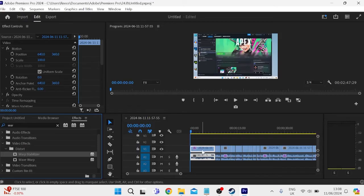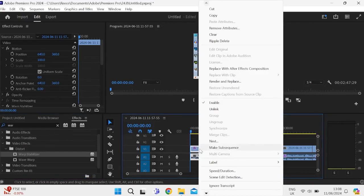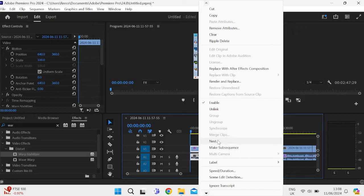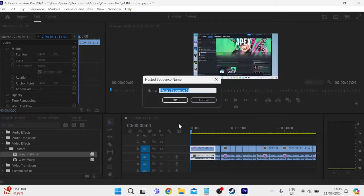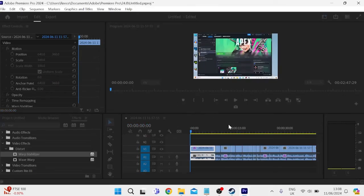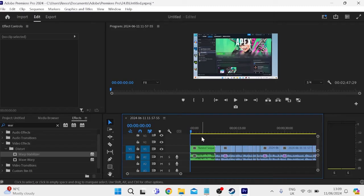So in order to resolve this situation when you have applied an effect to a video clip, what we can do is right click on the video clip and select Nest. Then just give the nested sequence a name and press OK, and by doing this this is more likely to prevent any crashing issues in the future.